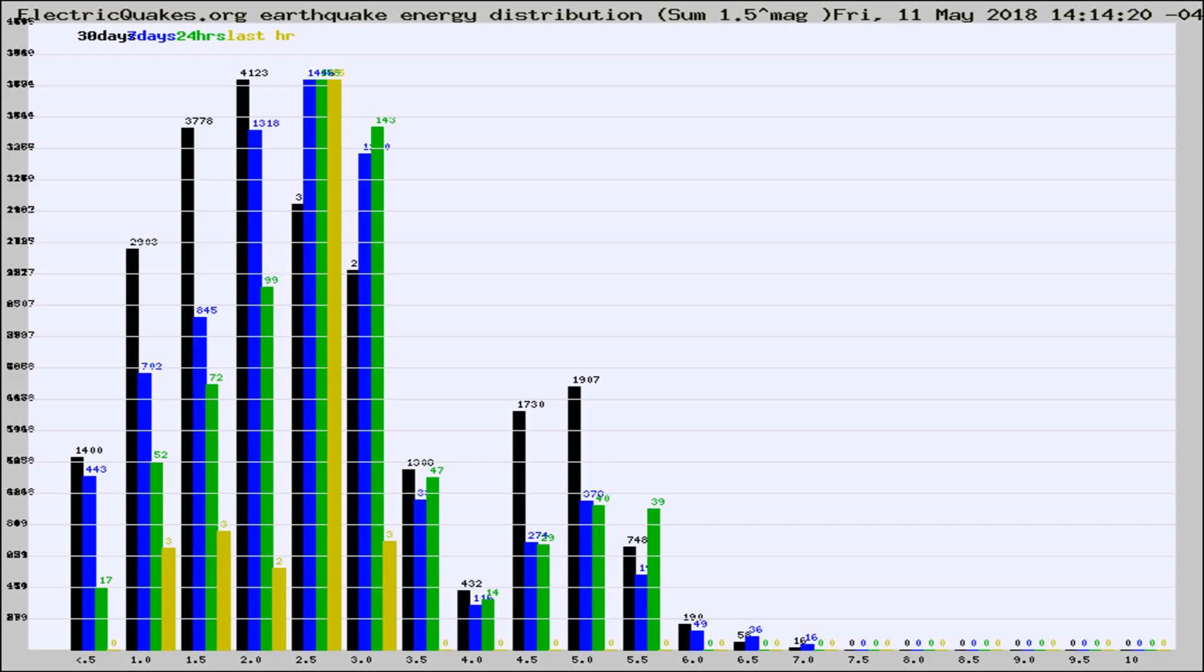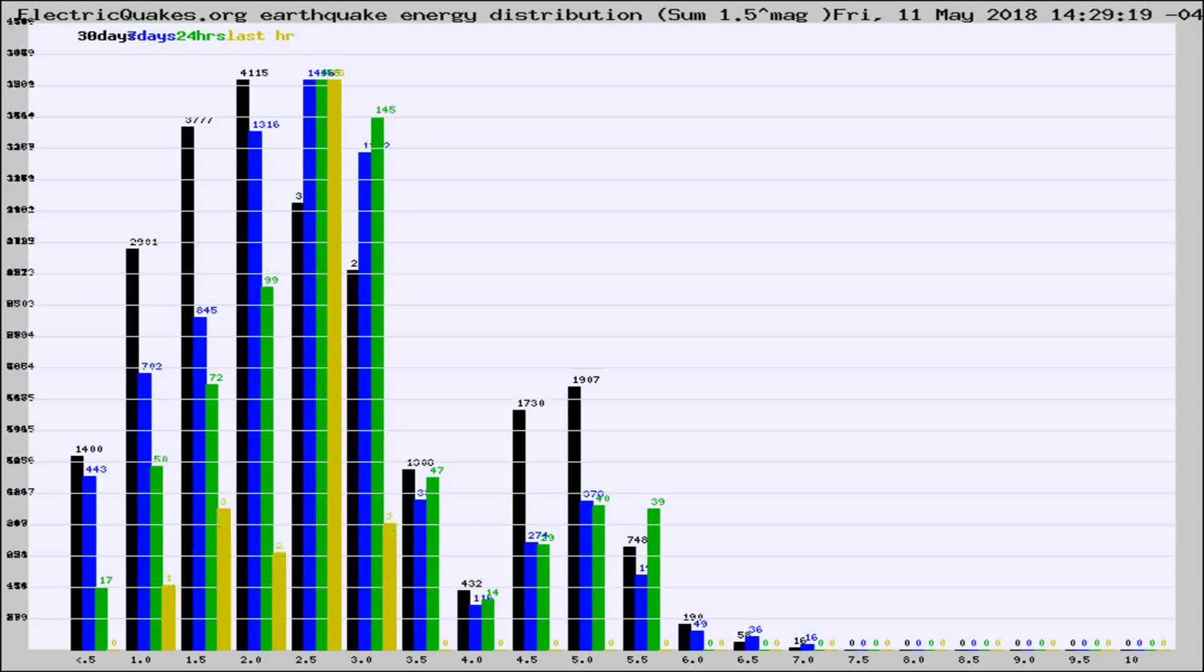Now you're looking at earthquake energy distribution by magnitude. This is worldwide, and you're seeing them changing as they did every 10 minutes within the last hour.